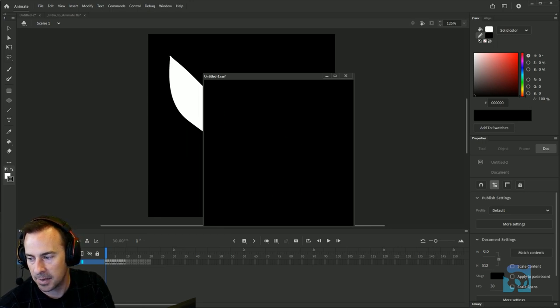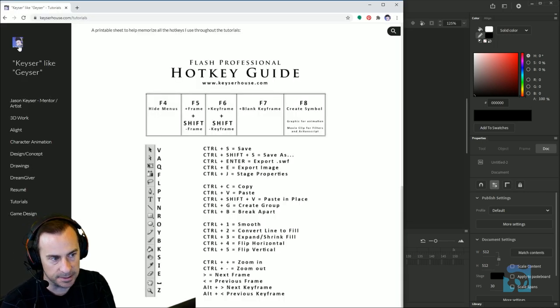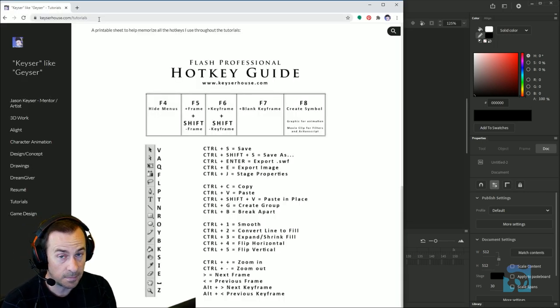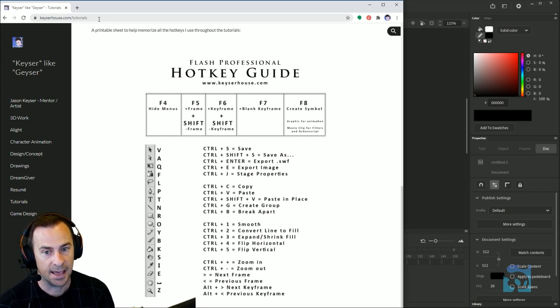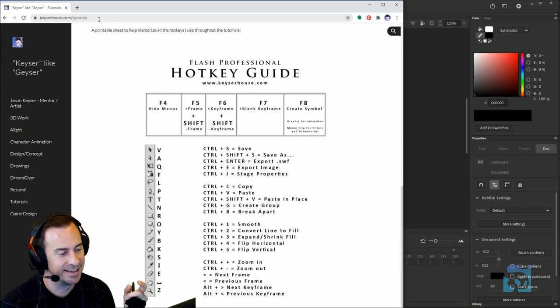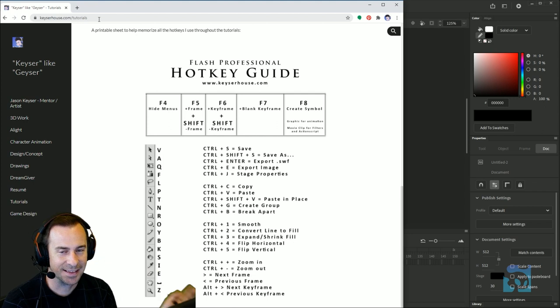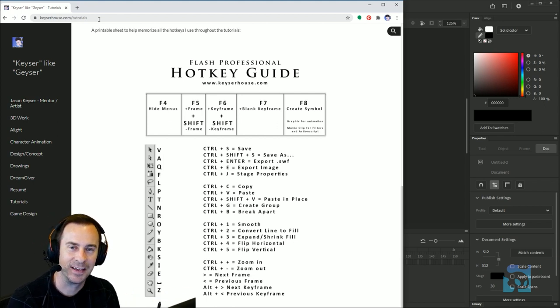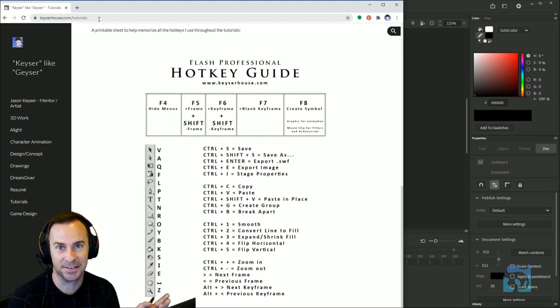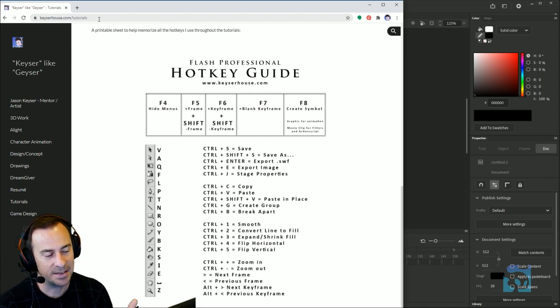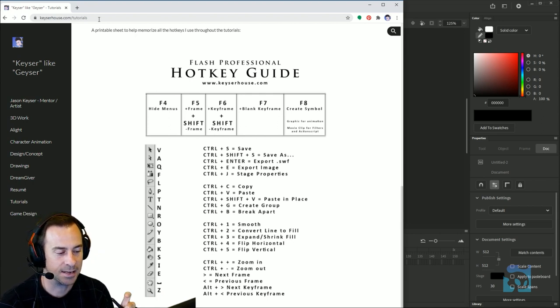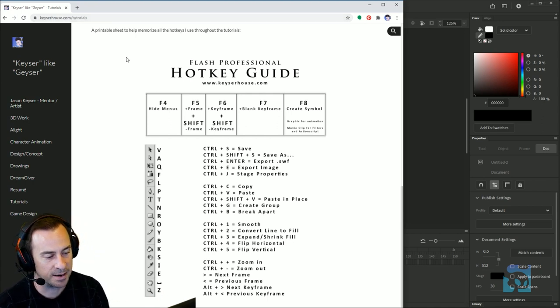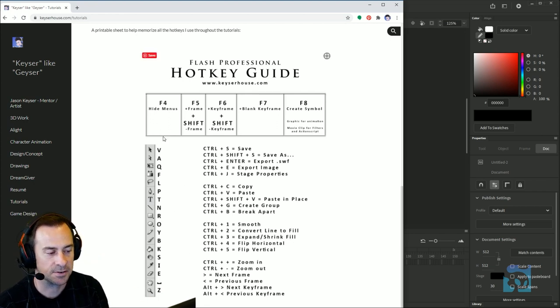Before I go any further, I wanted to mention there is a cheat sheet for all the hotkeys that I've been using. This is an old cheat sheet that existed back in the day when I first did my YouTube tutorials. I think it's handy because you can print it out and use scissors. This part here will match up with the tools panel at the left side of your screen.